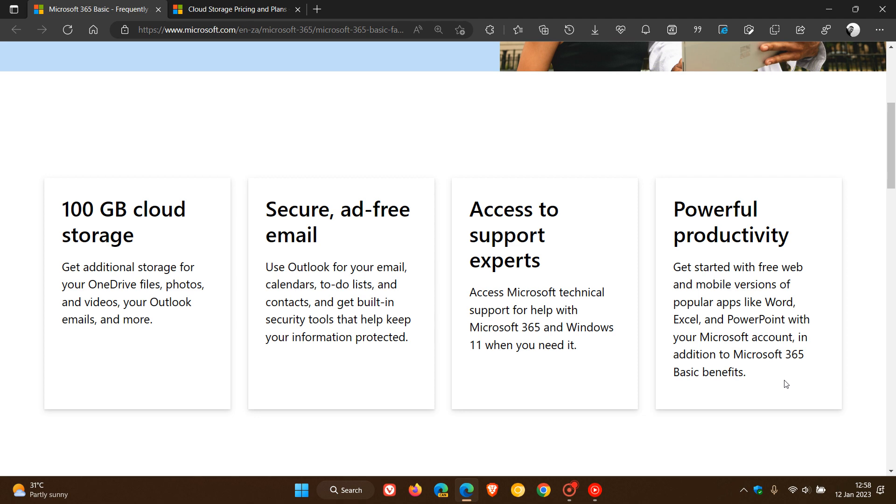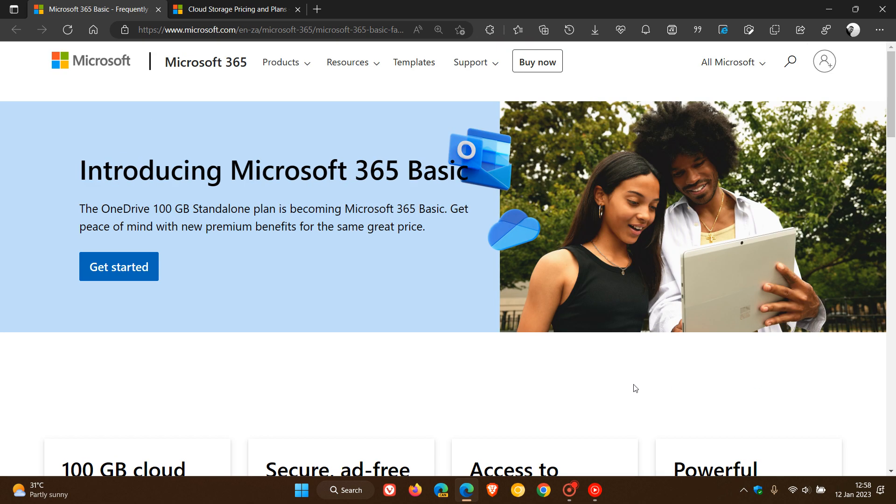As mentioned, this will be costing $1.99 and will be made available as the new Microsoft 365 Basic plan at the end of this month, January 2023.